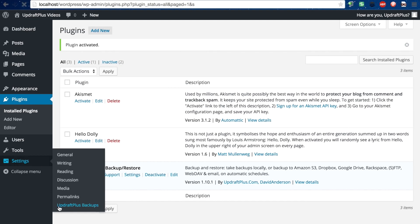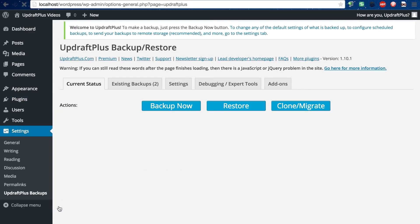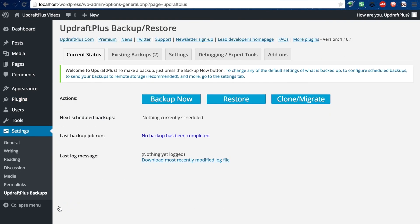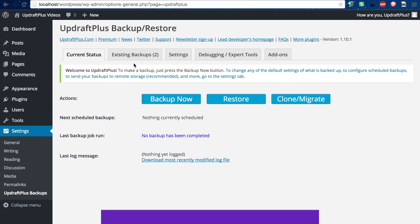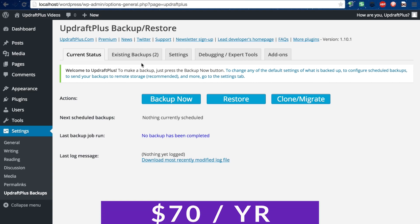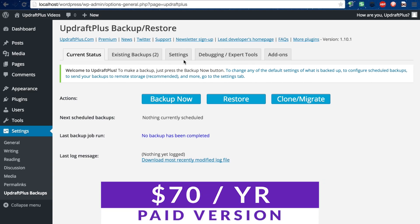That also makes it one of the best migration plugins, because it gives you not only the option to restore a previous version of the same site, but you can also take that backup and use it as a clone on an entirely separate WordPress installation. Pricing for this plugin is free with paid versions starting at $70 a year.